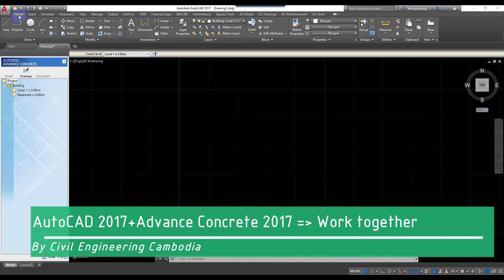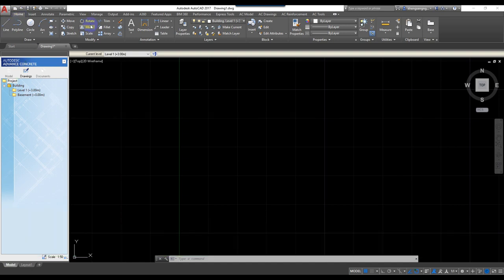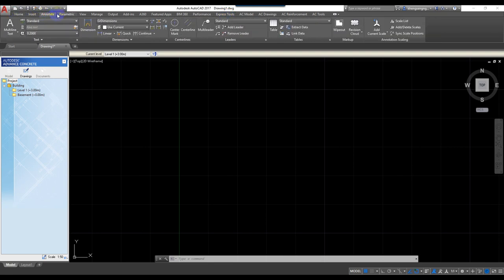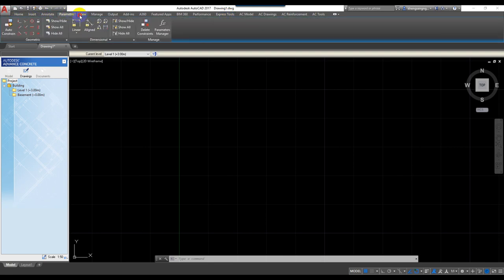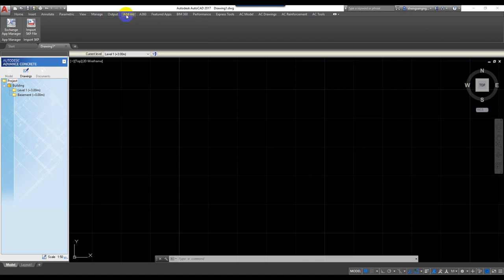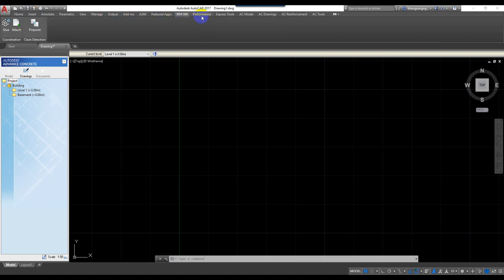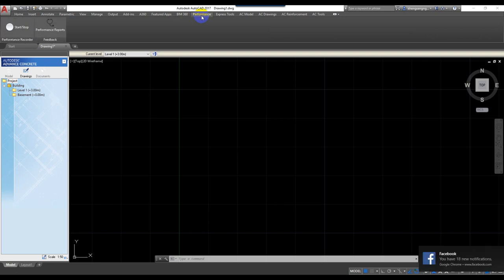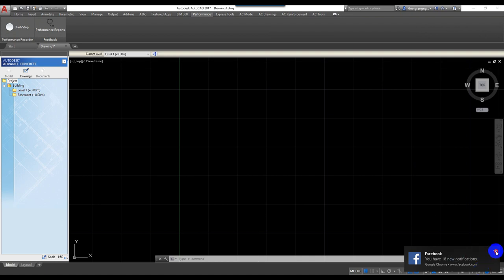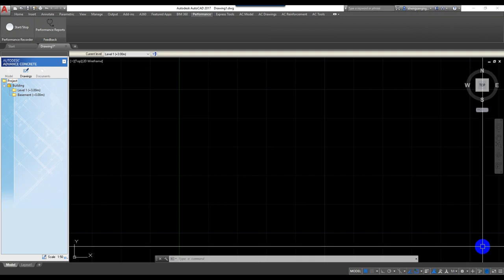From the home to the interface, it is AutoCAD 2017. This means that if we use Advanced Concrete 2017, we also use AutoCAD 2017, because AutoCAD and Advanced Concrete work together in one file.